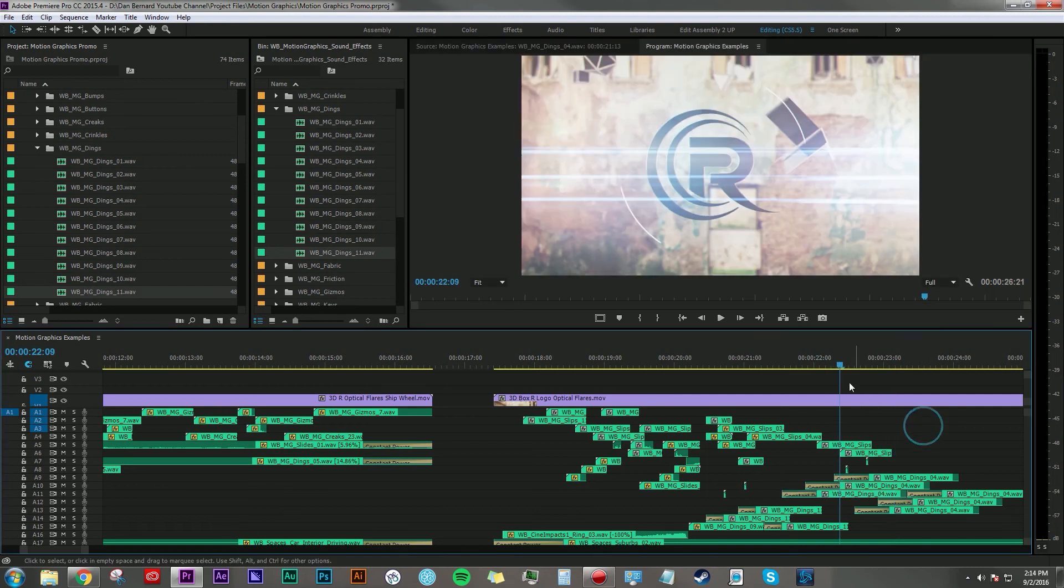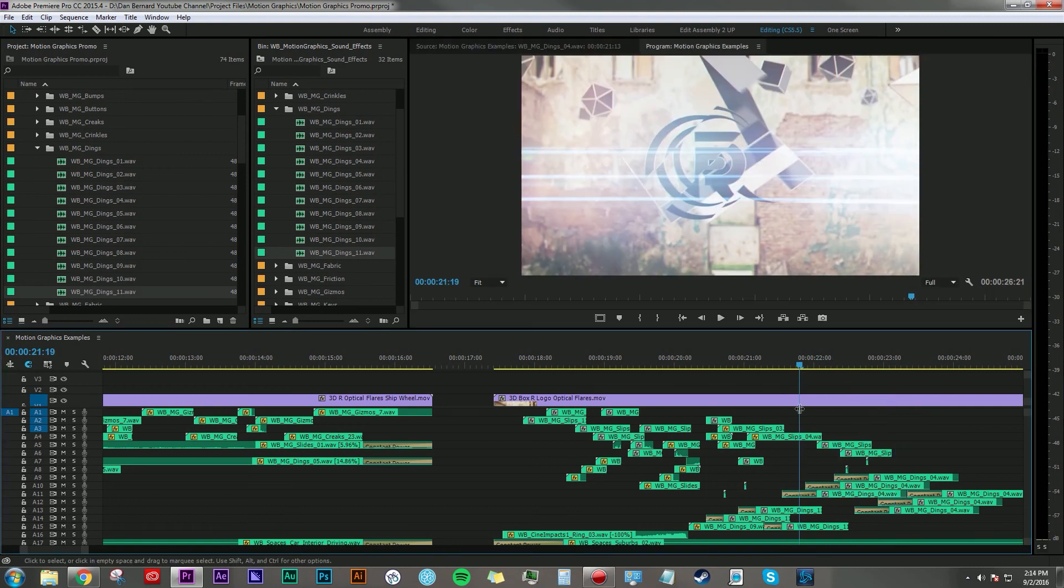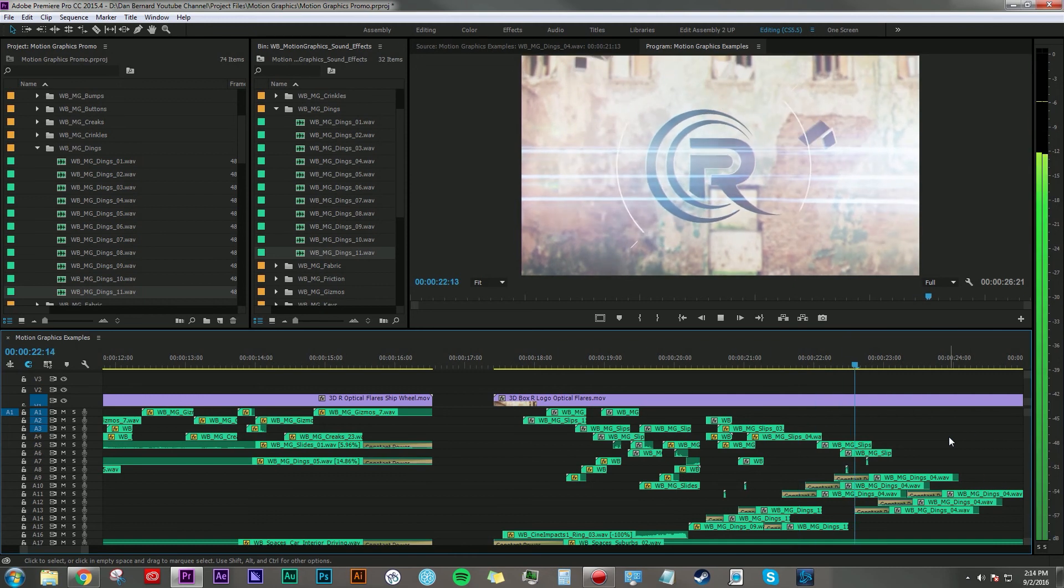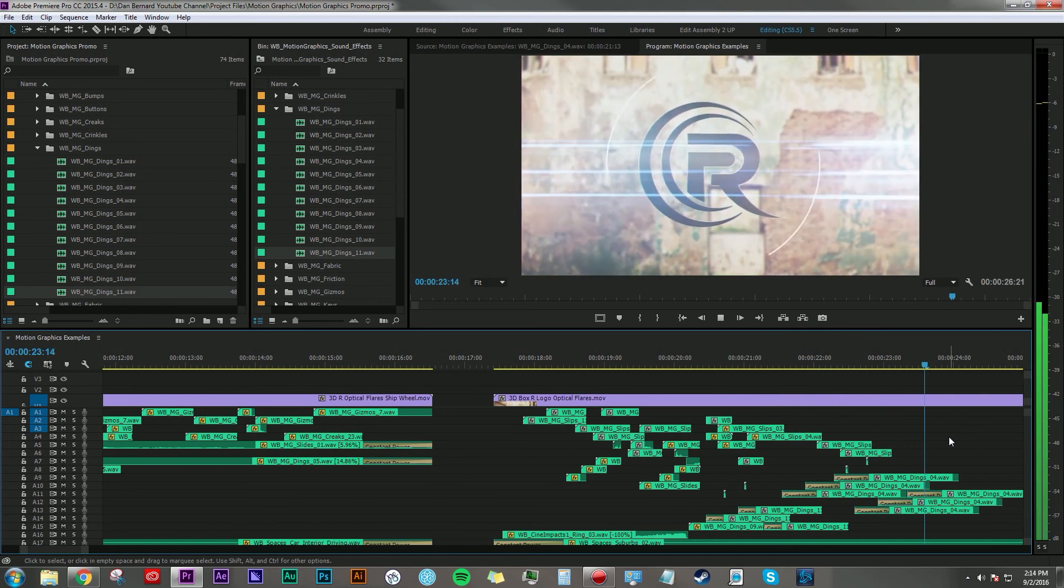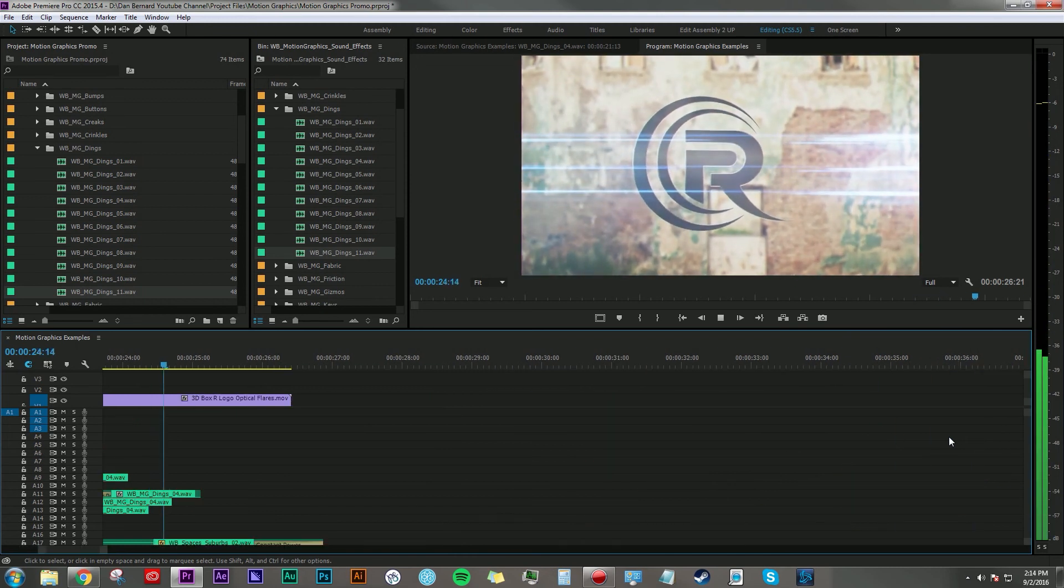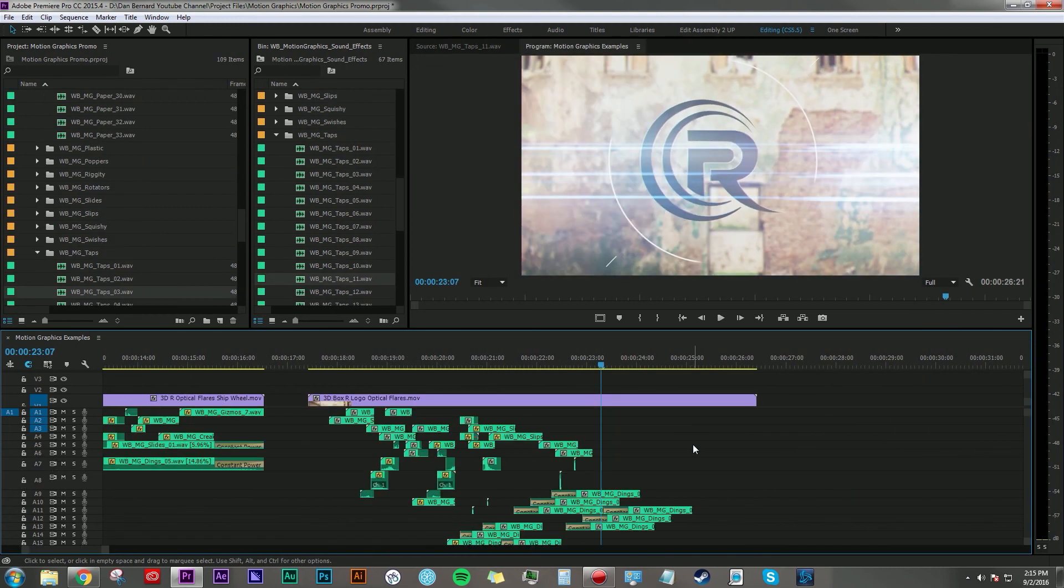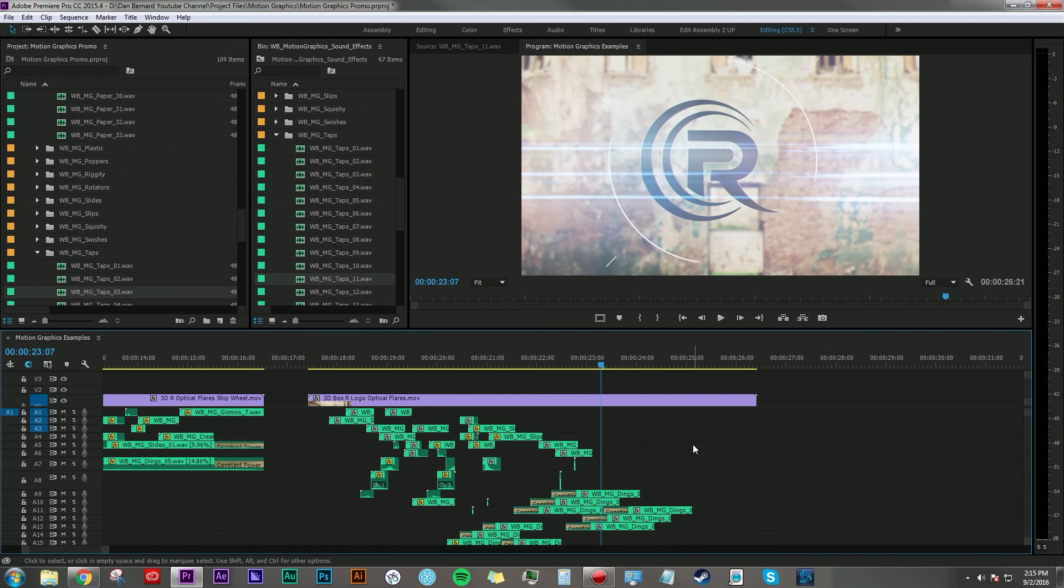So again, big shout out to Sean Mullen from rampantdesigntools.com for letting me use these graphics, really appreciate that. Hope you guys found this tutorial and example of how to use sounds to accent your motion graphics useful. If you like this tutorial, go ahead and give it a thumbs up.